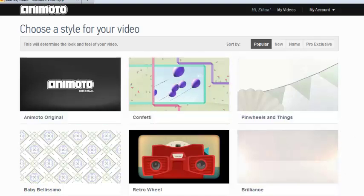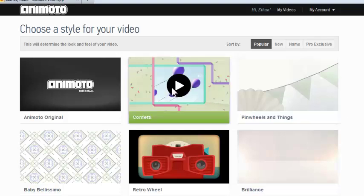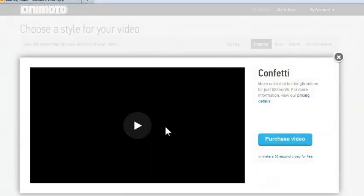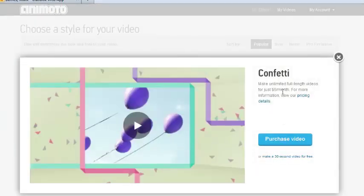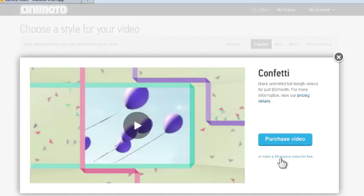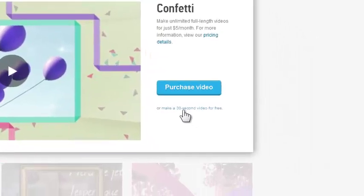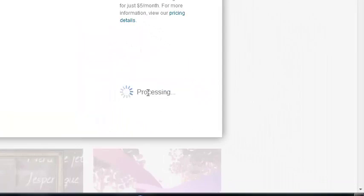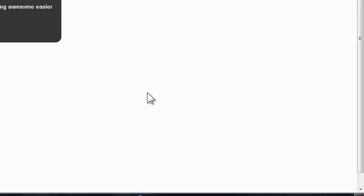I pick one of these templates here that's going to be my background. And let's say I like this one, so I grab this. Animoto tells me I can get longer videos if I want to purchase it. But all I have to do is go to here, make a 30-second video for free. Pretty easy to do.